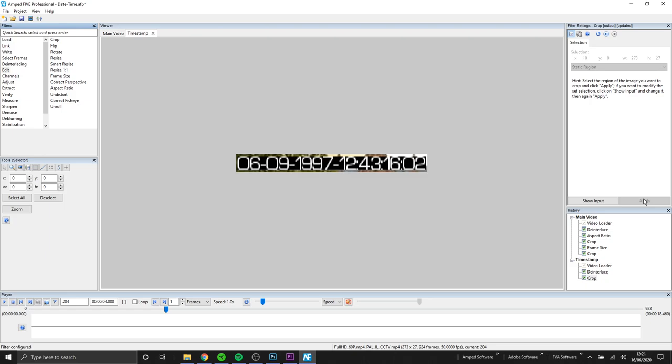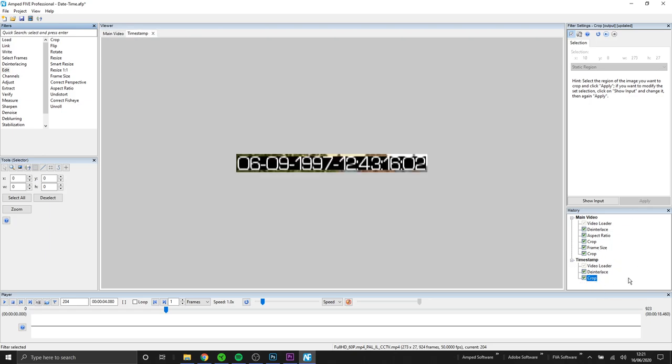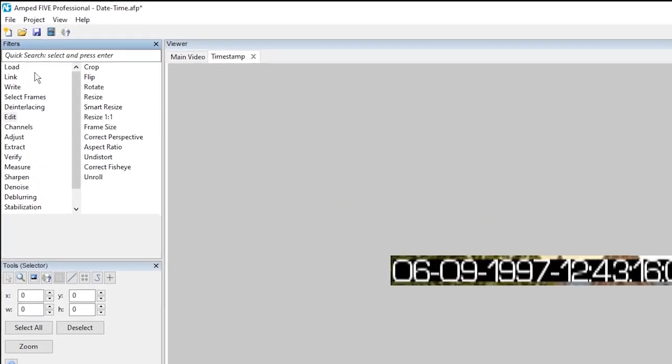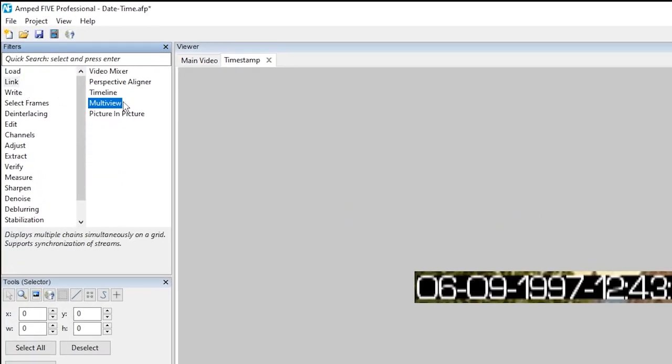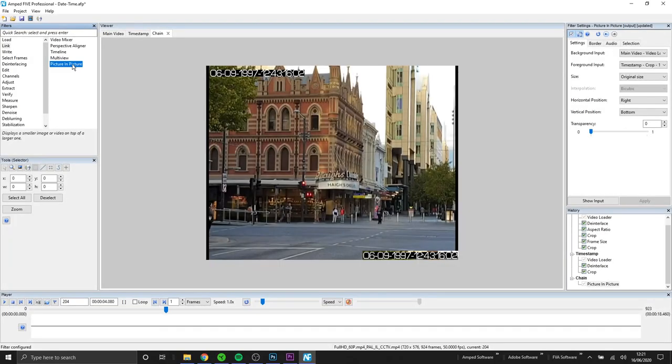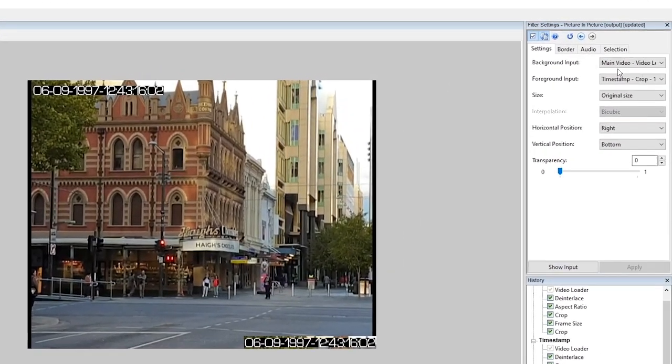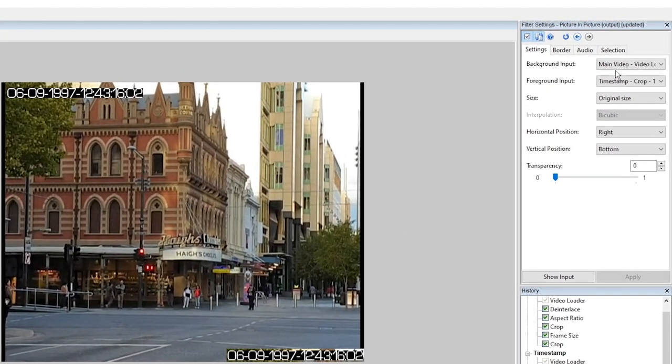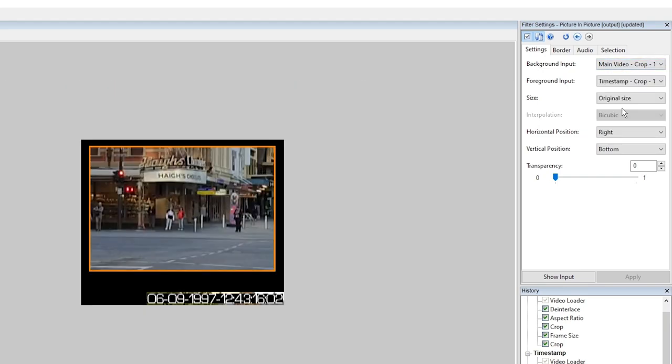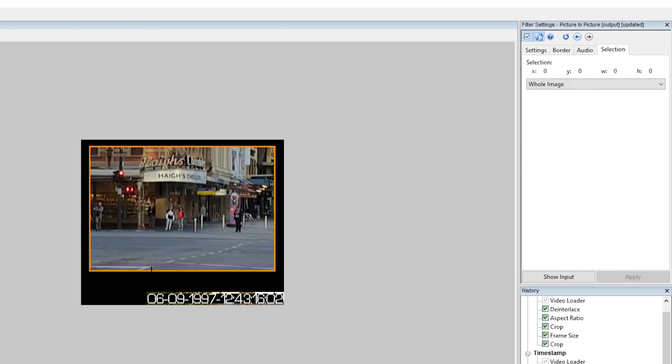Okay so now we've got our two chains set up. Now it's time to apply the picture in picture. You can find this filter under the group link. Okay so we've got the picture in picture filter applied. So first we need to make sure the background and the foreground input are looking at the right filter in our chains. Now that we've got our inputs set up correctly we can go to the selection and choose where we want our foreground video to be placed.